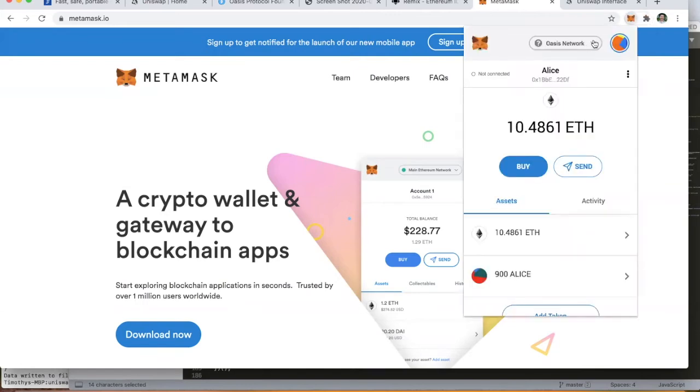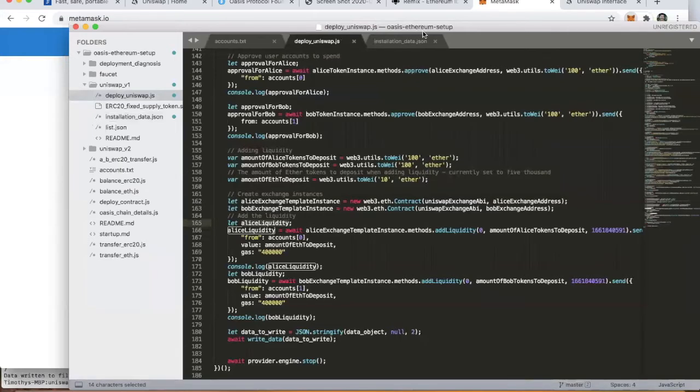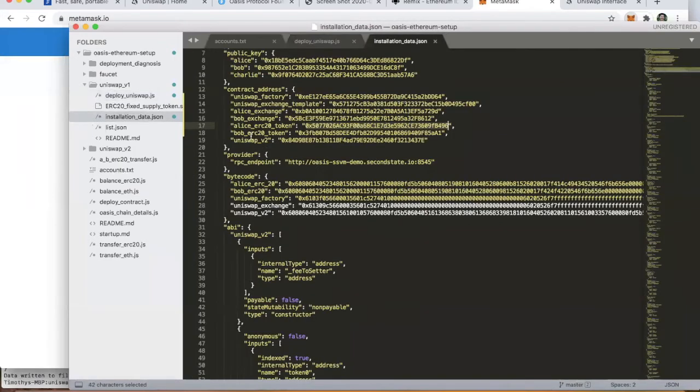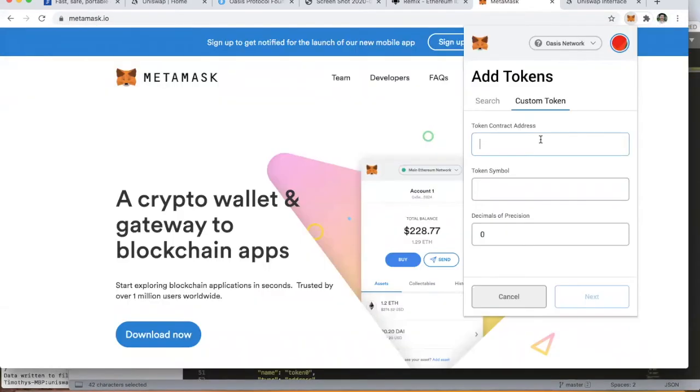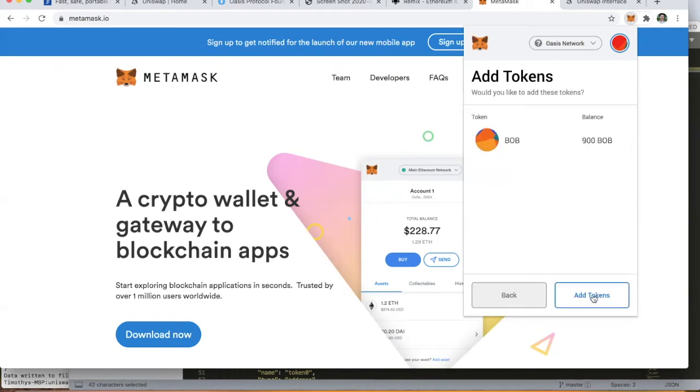Let's go ahead and look at Bob's account. We'll grab the Bob ERC20 token address. Again, the wallet software is picking up off the Oasis network that the symbol is Bob and the decimals of precision is 18, which is all correct. Bob again has the correct 900 token balance.